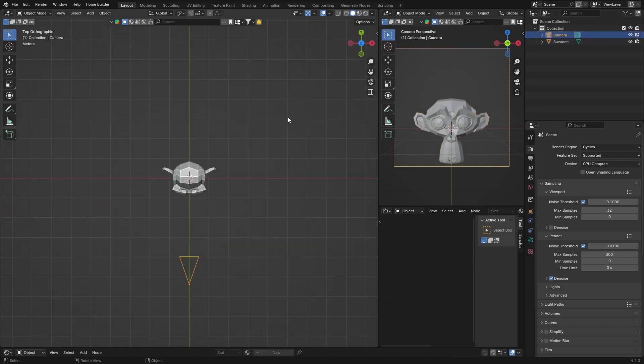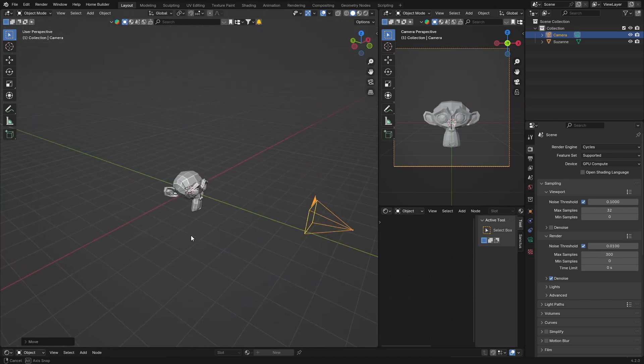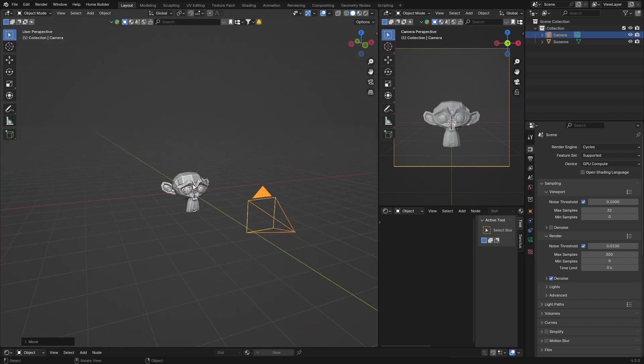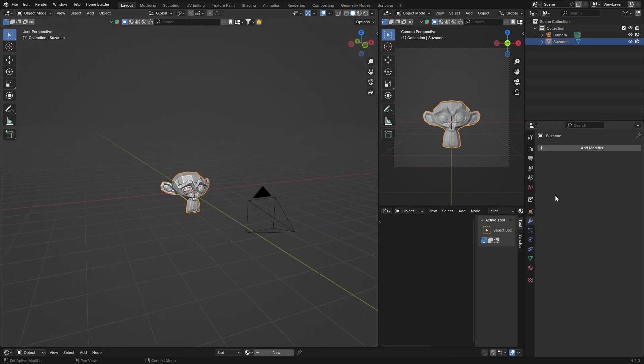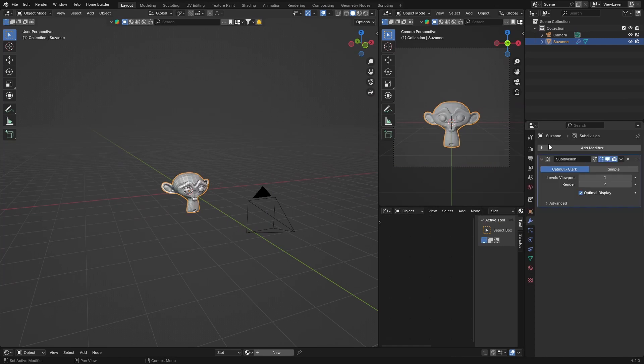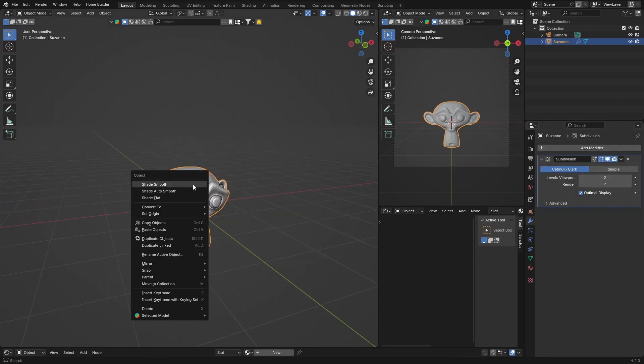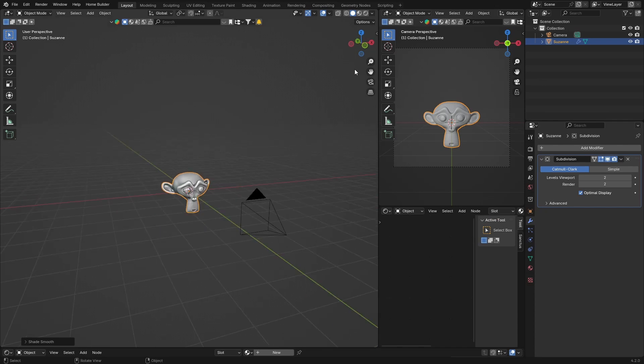I'm just going to move the camera a little bit back, G, something like that. And because this is going to bother me, just give me a second. I'm just going to add a subdivision surface modifier on Suzanne because I like it when it's smooth. Then what you want to do is just